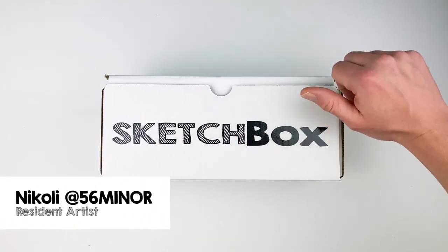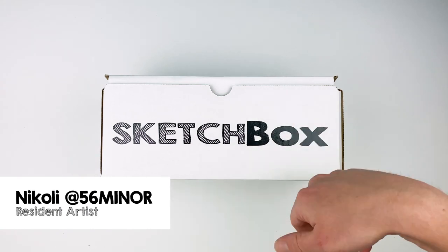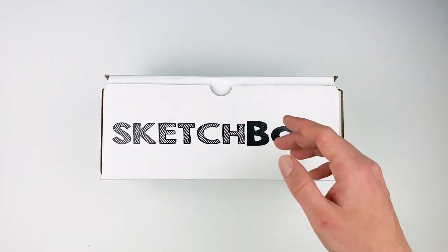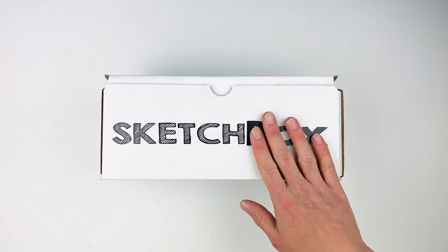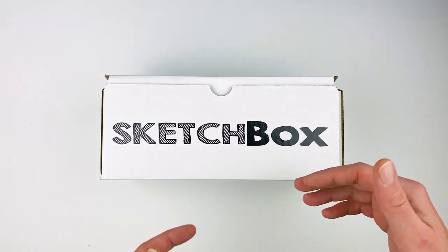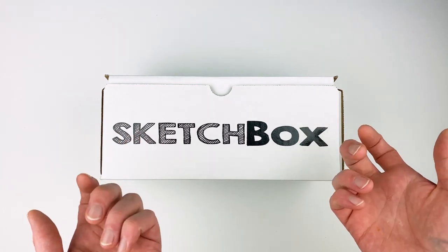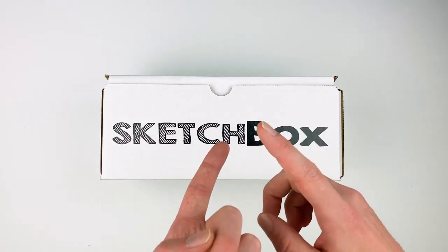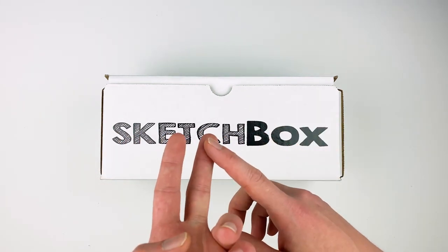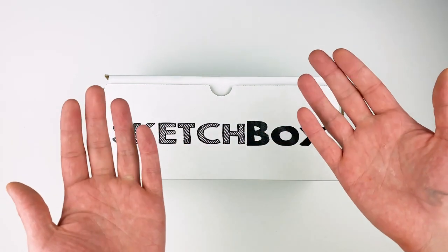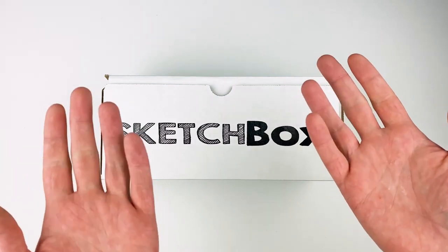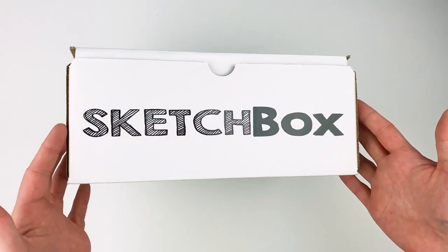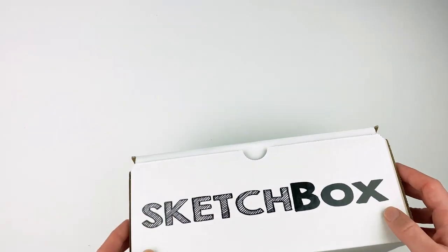Hi, I'm Nikolai aka 56miner and today we'll be unboxing our August Premium Box. This Mixed Media Box has a lot to it. We'll talk about value, combining different mediums, and I'll share some tips and tricks that I picked up when working with the supplies. Let's get into it.